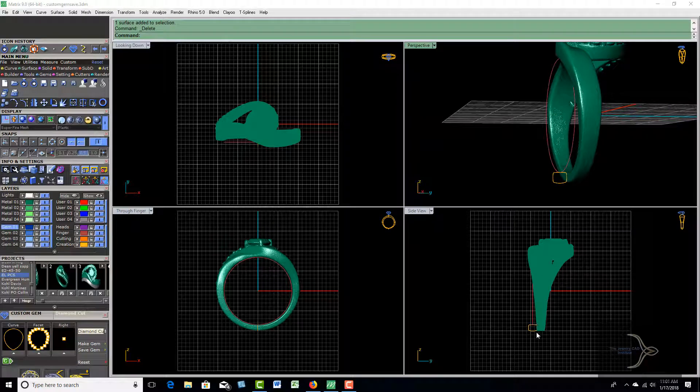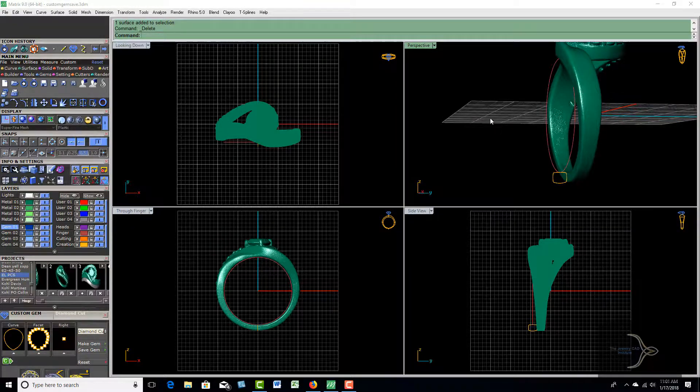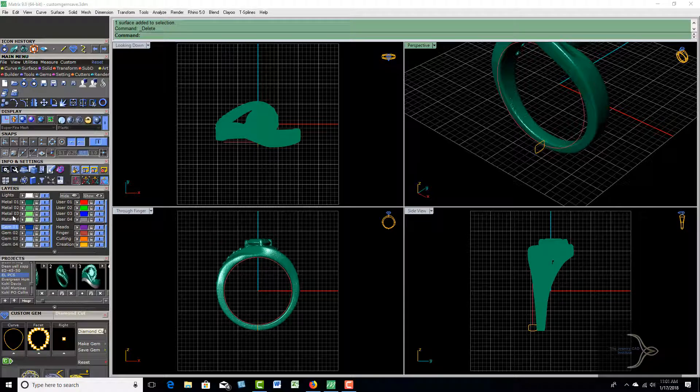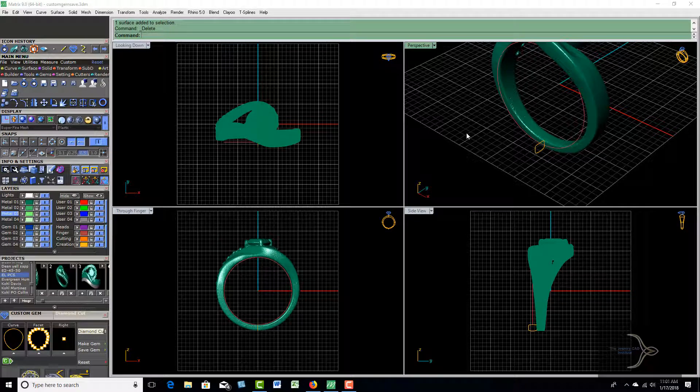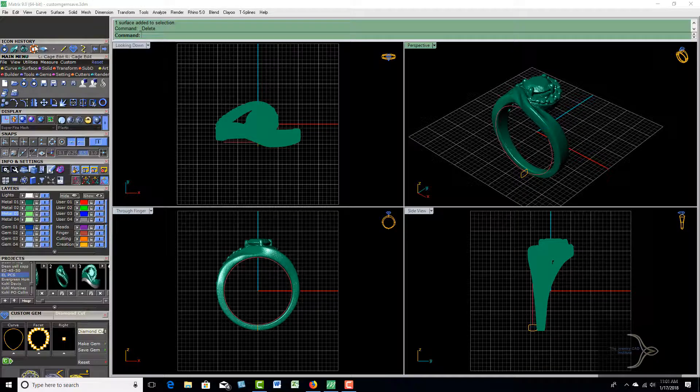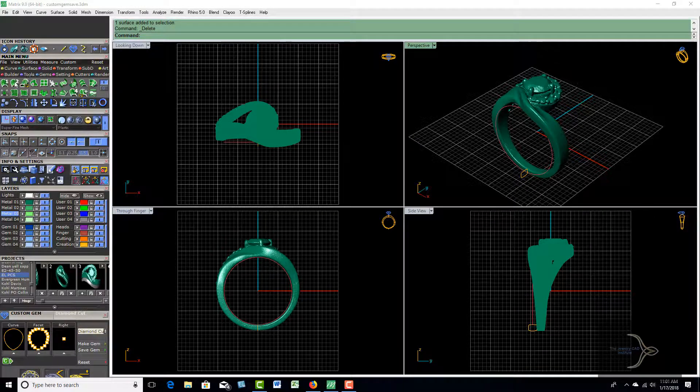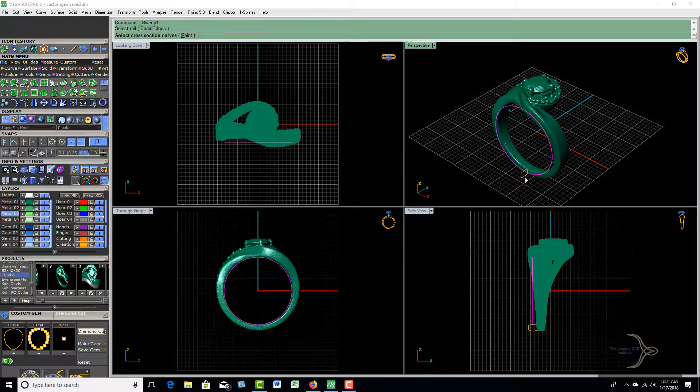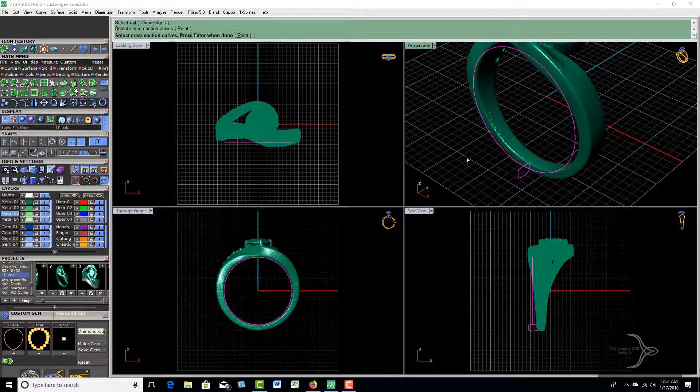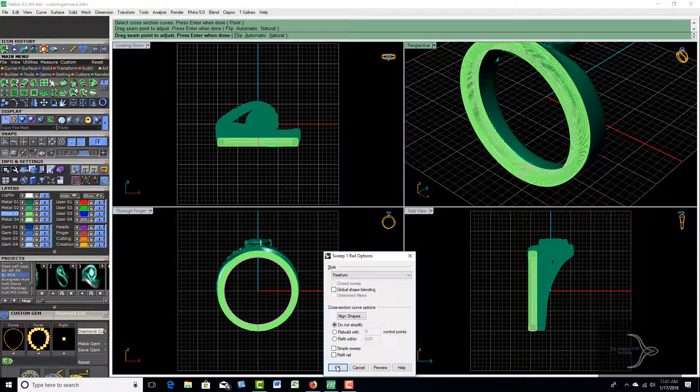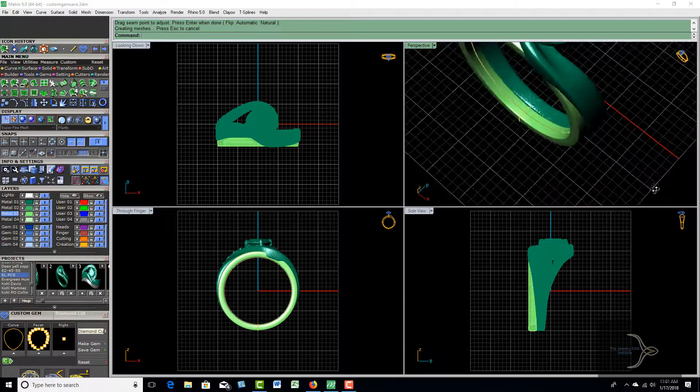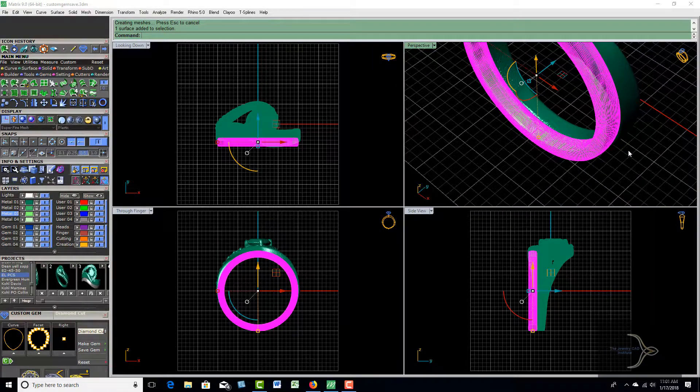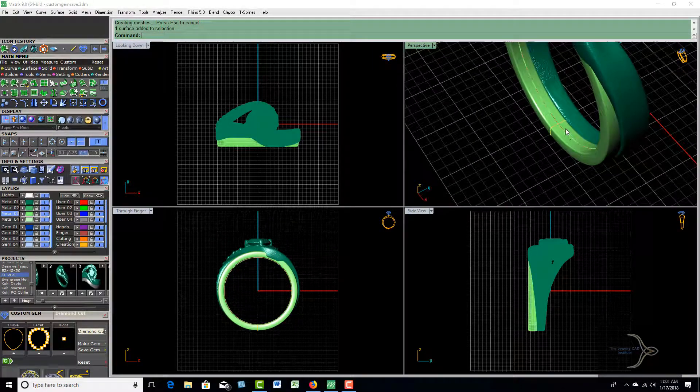Now in this case, all I'm going to do is come up and sweep this. We'll use metal, and by the way I'm using Matrix 9. We'll go in here and do a one rail sweep. We'll choose that rail, choose this profile, hit enter, and away we go. So we now have this ring here that's on the outside.